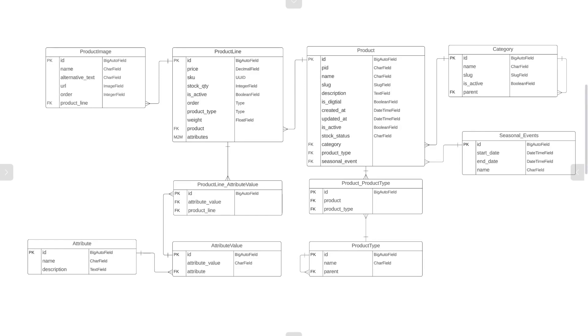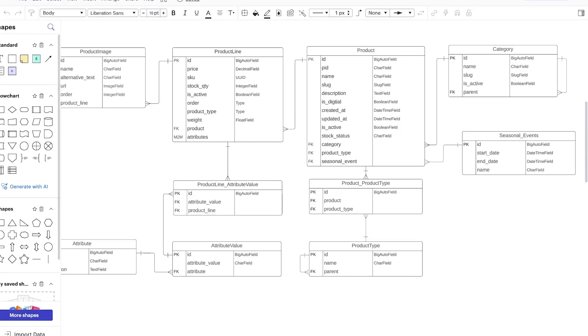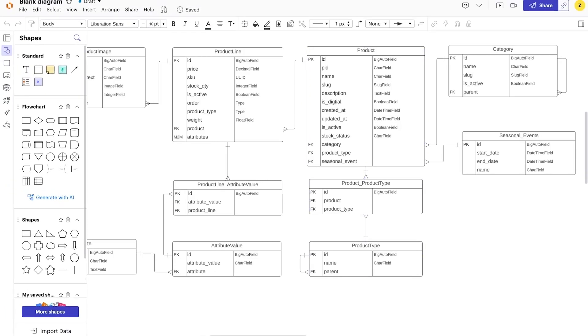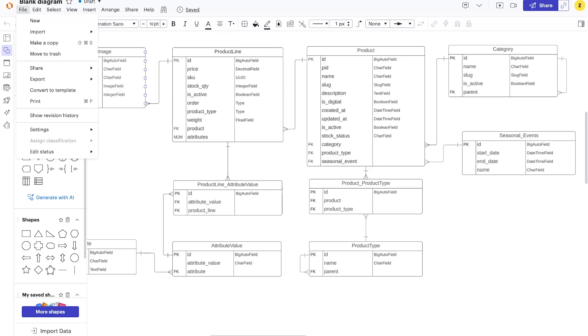I will also make this available so that you can access it on Lucidchart. So if you head over to Lucidchart and sign up, it is free. You should be able to use the link that might be in the resource. It will link you to this diagram and potentially then you can file and make a copy.